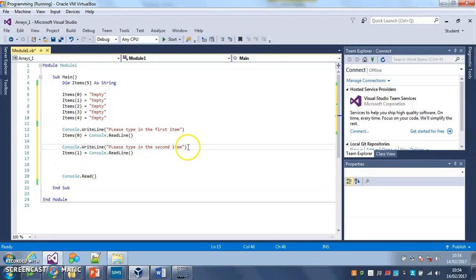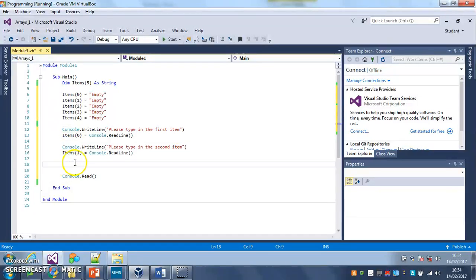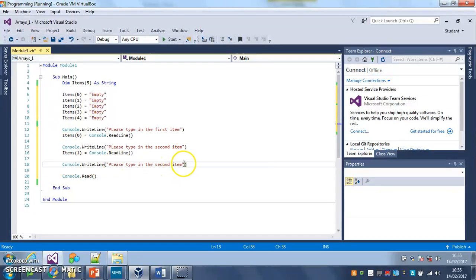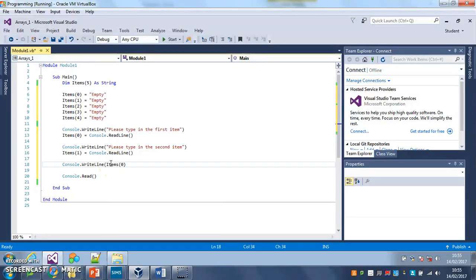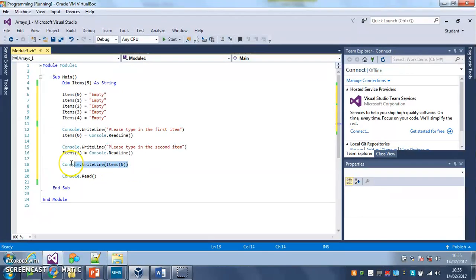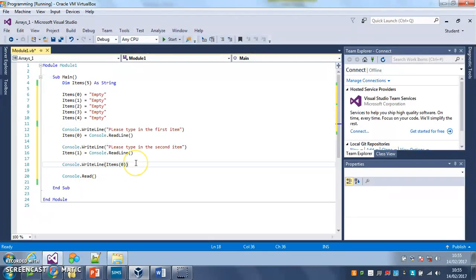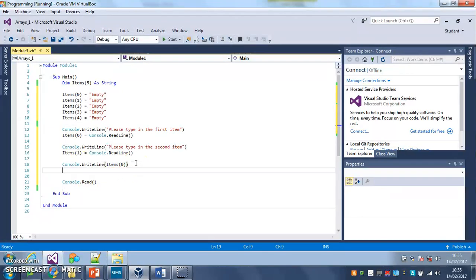is I'm just going to test it. So I'm going to take my console.writeline, I'm going to paste it there, and I'm just going to print out items 0 and items 1, just to check that whatever I've typed in has been saved.